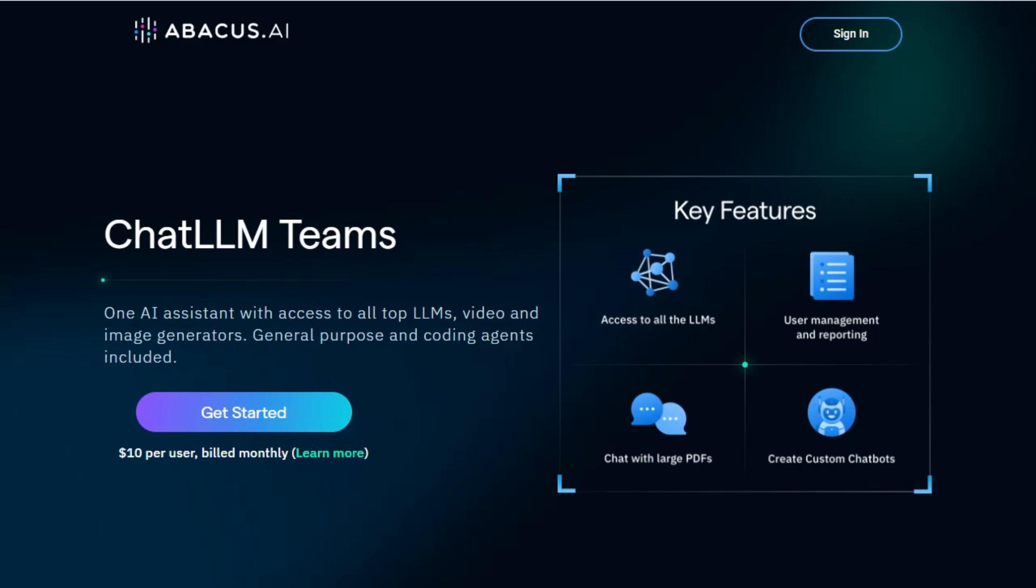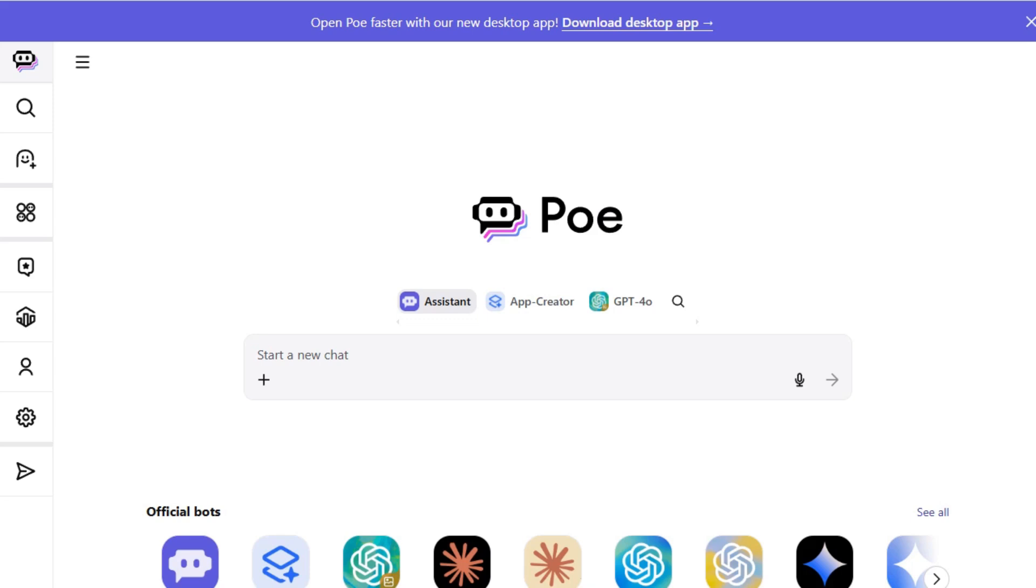In summary, if you're looking to build and deploy custom AI solutions affordably, Abacus AI is a strong choice. For those wanting access to multiple AI models in one place, Poe offers flexibility and variety.